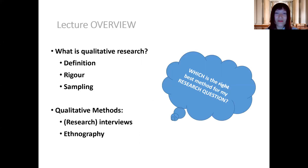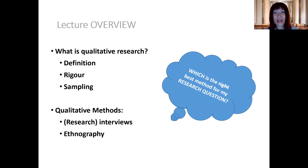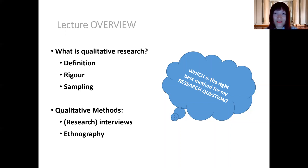That's it for this part on sampling. In the next part, I'm going to talk about the most popular method used in qualitative data collection, which is interviews — or to be very precise, research interviews. I'll see you in the next part.